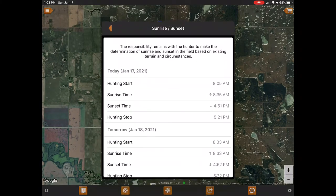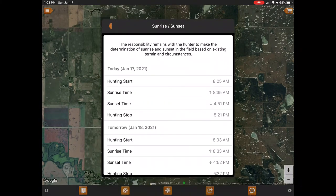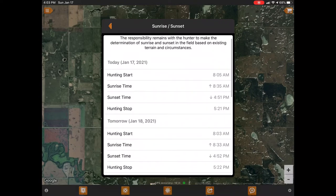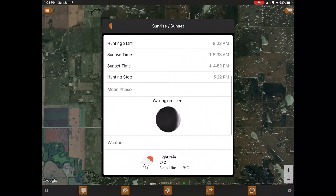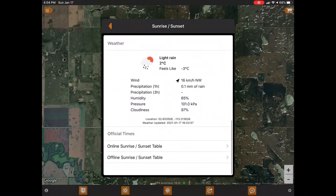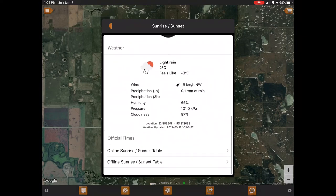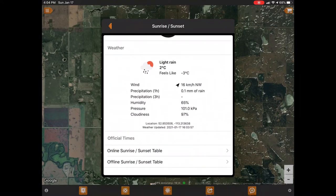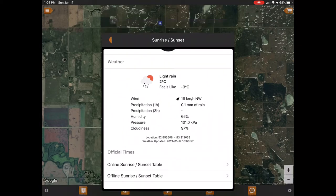Another thing you can do is click on the clouds icon and that'll give you your sunrise and sunset exact times for your location — exactly where you're sitting today and tomorrow. It'll also give you the moon phase and the weather, and sunrise/sunset tables if you want to look at those as well.